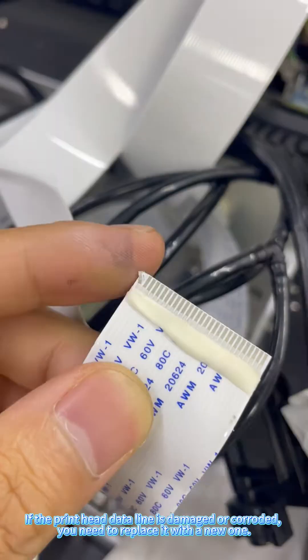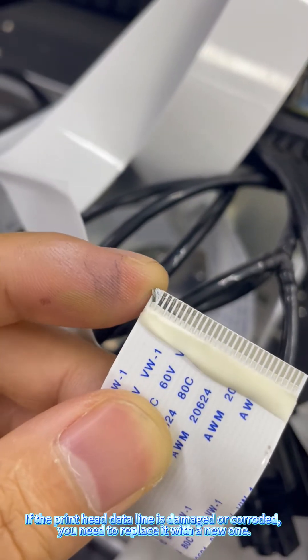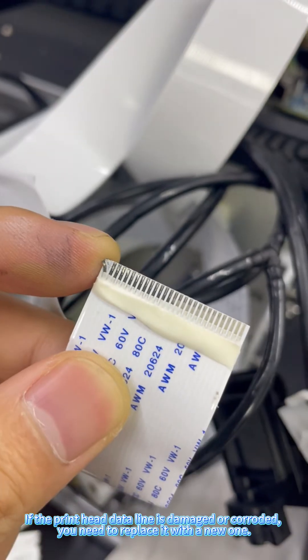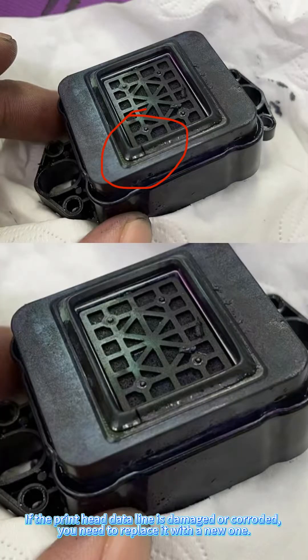If the print head data line is damaged or corroded, you need to replace it with a new one.